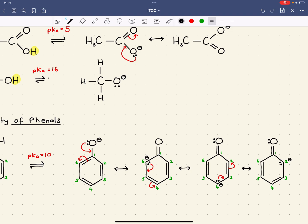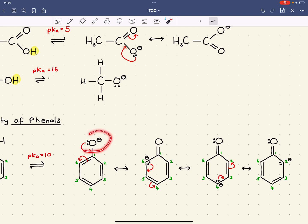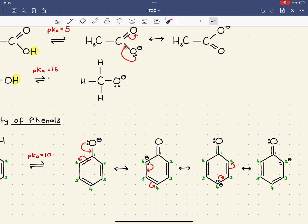Rather than the negative charge being fixed on the oxygen, it's actually spread throughout the whole group - the whole benzene ring. This lone pair is being delocalised into the ring. That explains why phenols are more acidic. In reality, you can think of it as a slightly delta minus on the oxygen, carbon 6, carbon 4, and carbon 2.